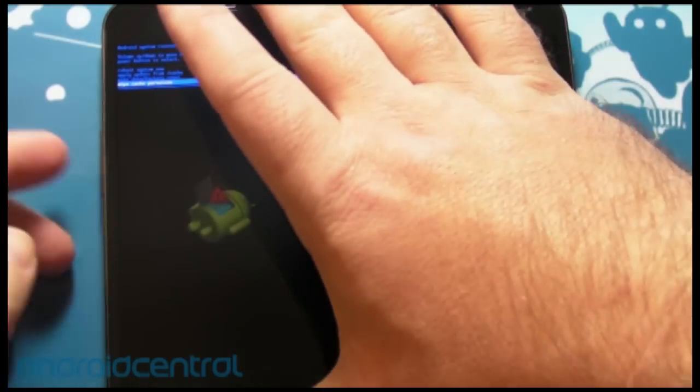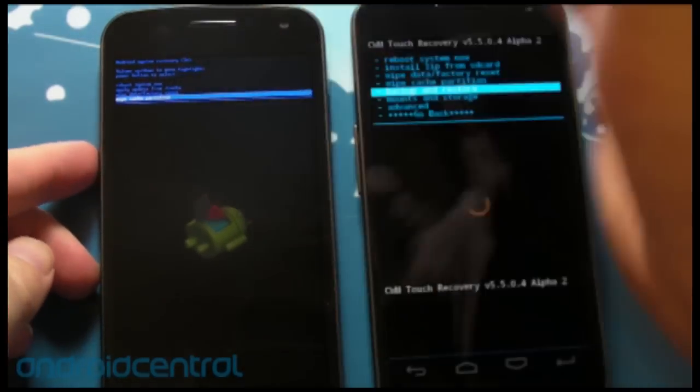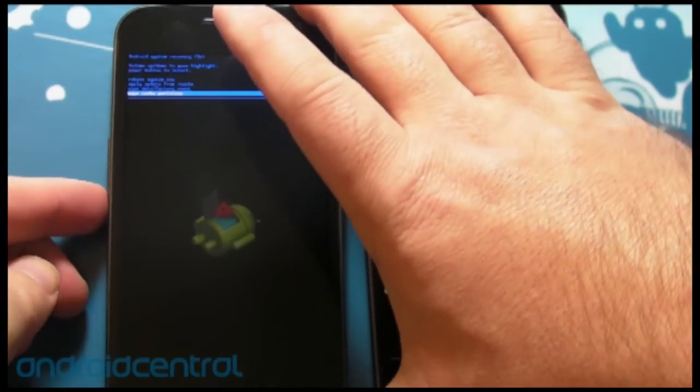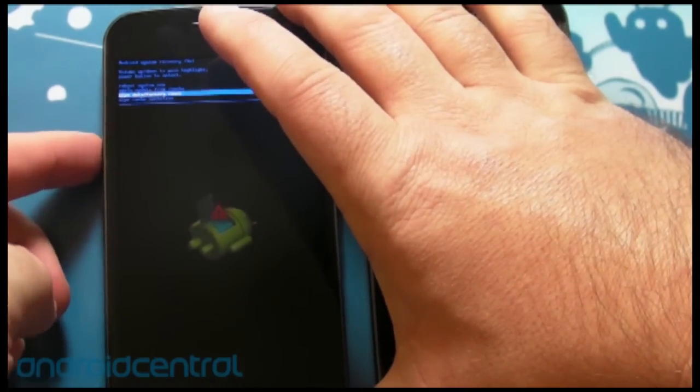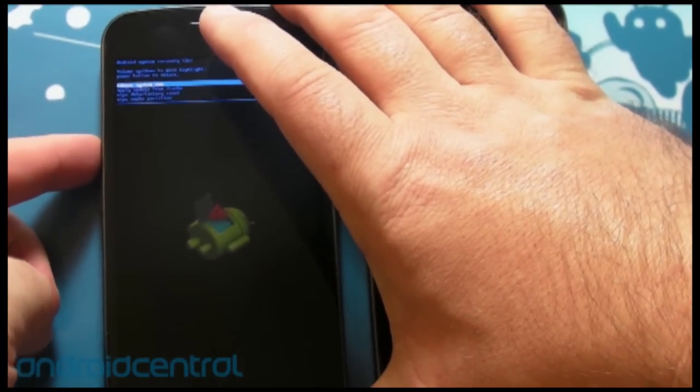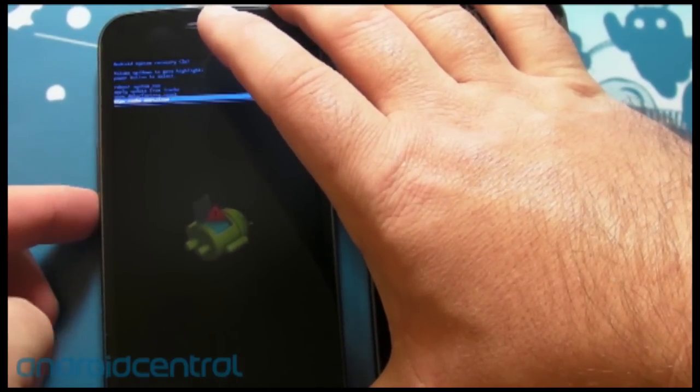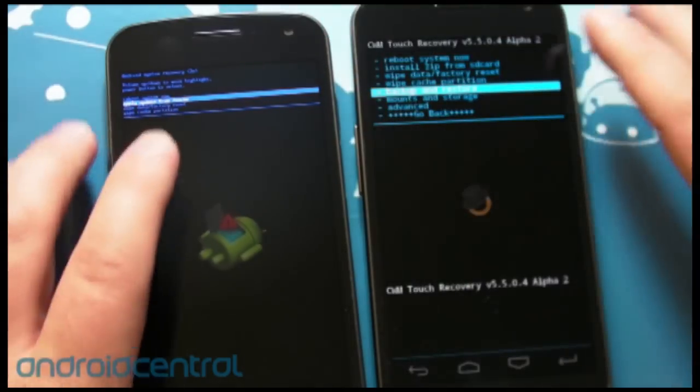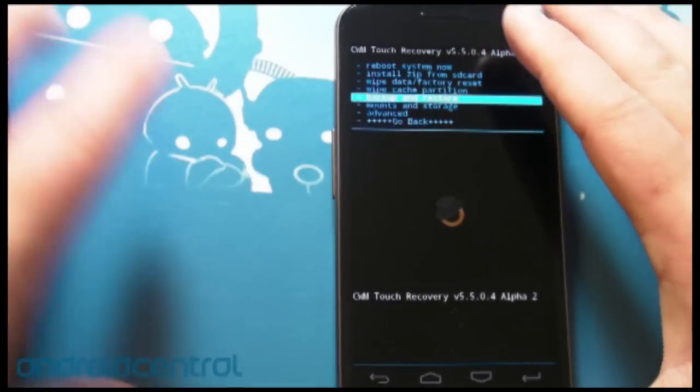To work the stock recovery as well as the normal clockwork mod, remember you gotta use the volume buttons, that's old school. So, here is the new school,